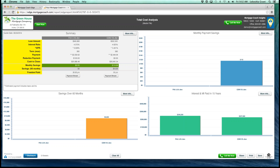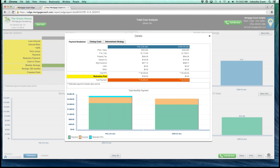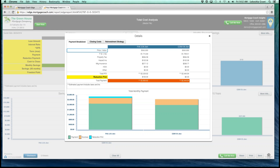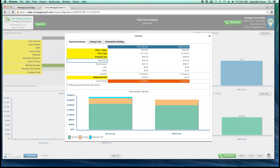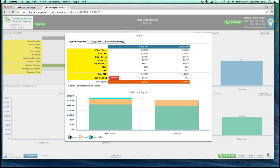In each individual quadrant, you do have a more info button. The more info button in the summary section actually breaks down the payment, shows closing costs, and even has a reinvestment strategy tab. The payment breakdown tab will show the price and value of the property, the P&I payment, property taxes, hazard insurance, mortgage insurance, their HOA payment, and any other payments built in to bring up that total PITI payment.